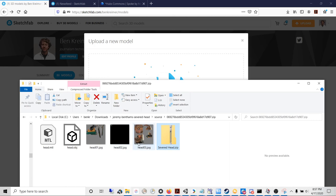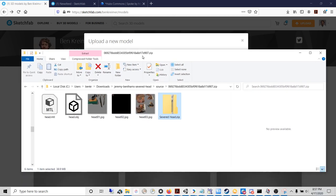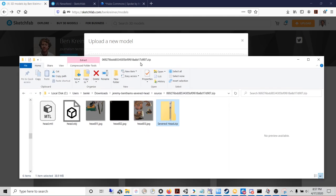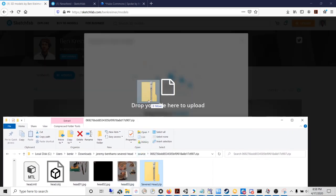It's always better to have smaller 3D models for Hubs, because it requires less bandwidth to use your Hubs room when the 3D models are smaller files. I'm now ready to upload my 3D files into Sketchfab.